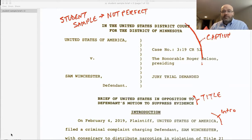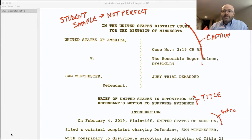First we have the caption, where you indicate which court you're filing the brief in, the party names, the judge's name, the case number. This should be pretty easy to create as you could simply copy and paste from your assignment documents.